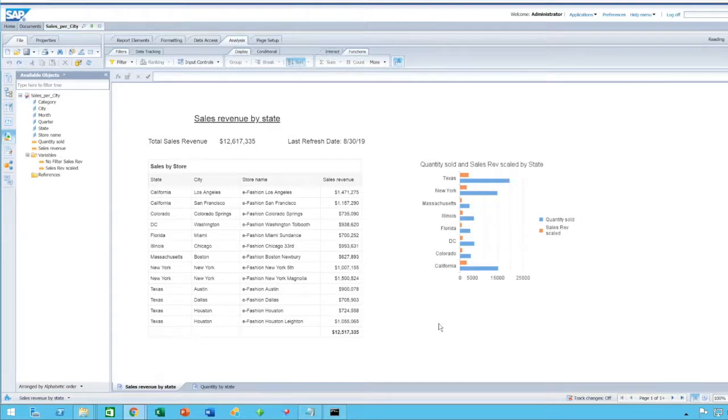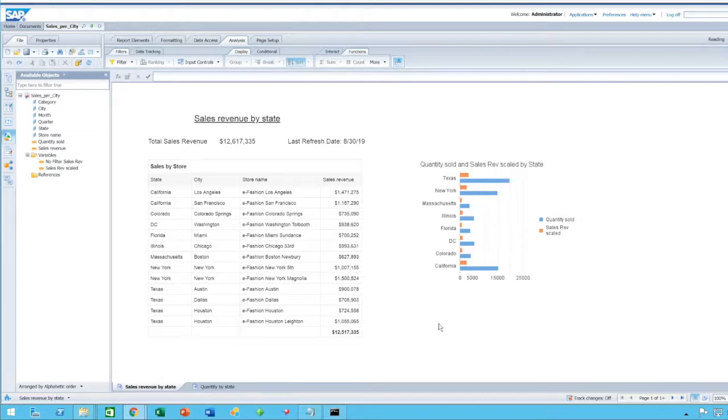In this web series, we will be covering new features added to the tools comprising SAP Business Objects. The version covered in these videos is 4.2 Service Pack 6.